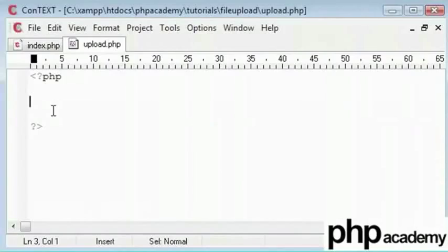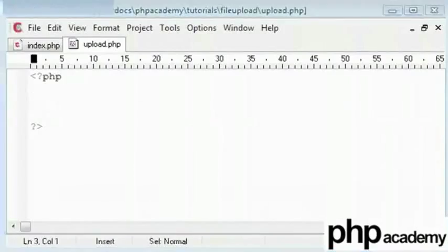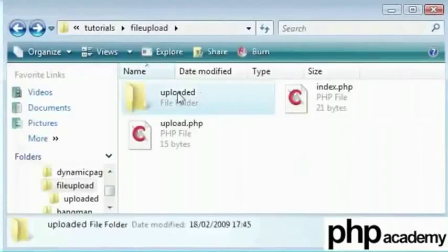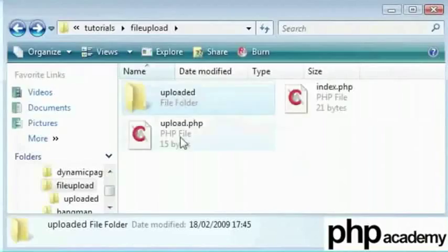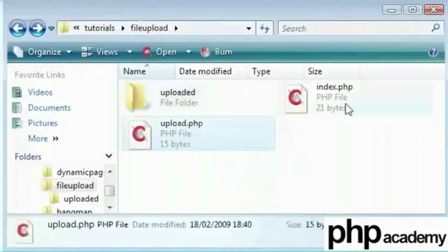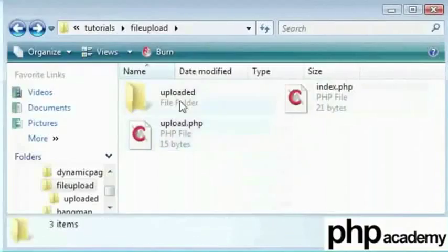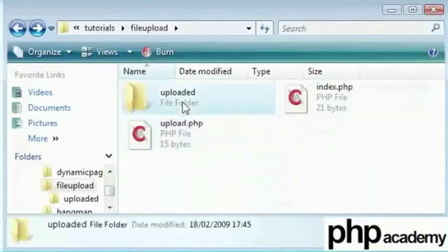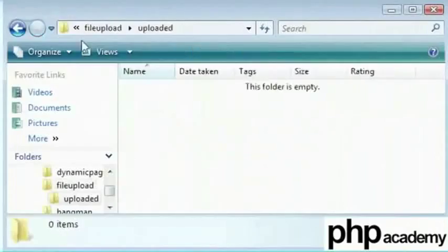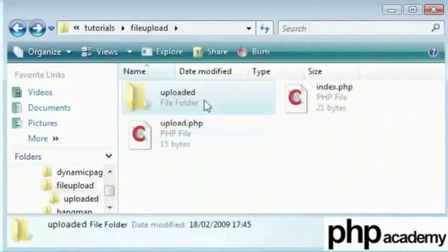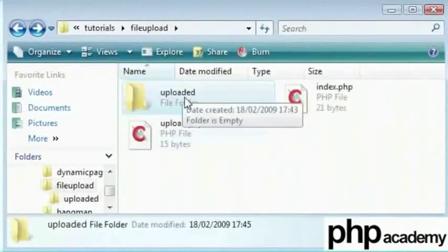So here I have created a folder named uploadit in which I have created my index and upload.php files. And this is where my files are being stored once they have been uploaded. When the files are uploaded initially they go into a temporary area on the web server and not into this folder.